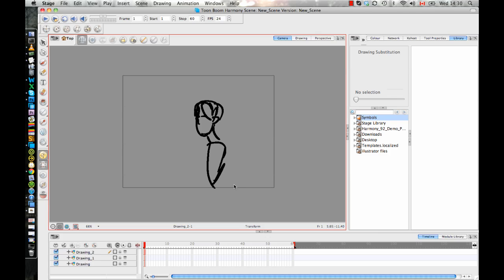Now in Flash, in order to have some kind of a hierarchy, what you in fact have to do is create symbols out of each element, and you will nest symbols inside of symbols in order to create your hierarchy. Now you can work that way when you're working in Toon Boom products. However, it's not going to be to your advantage to work that way. It's not going to be the most efficient way.